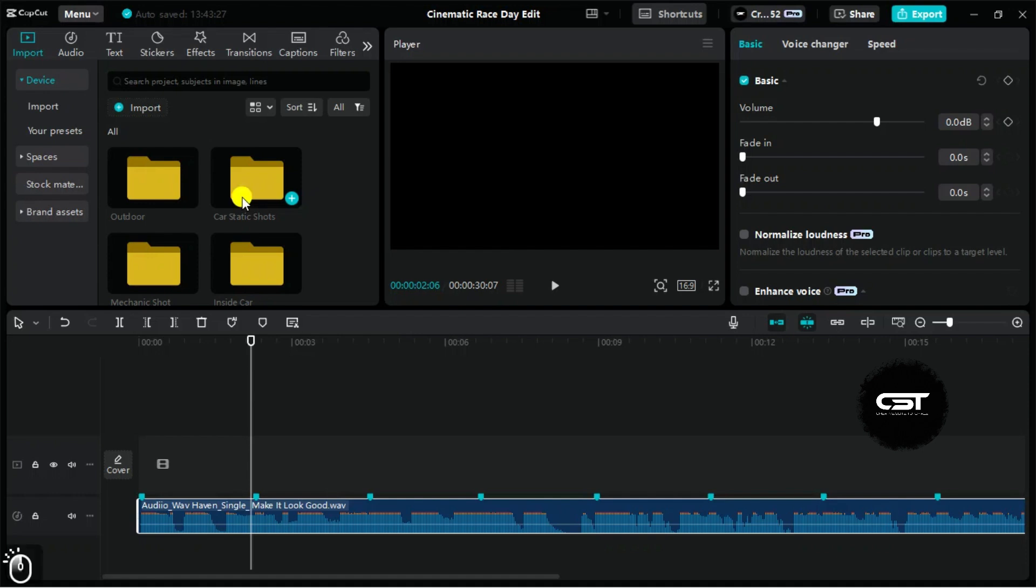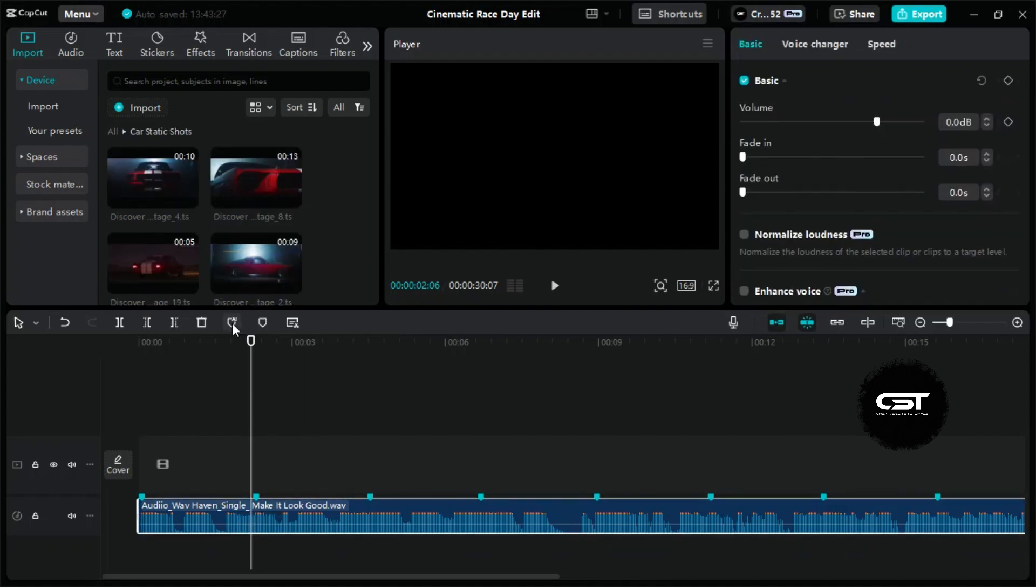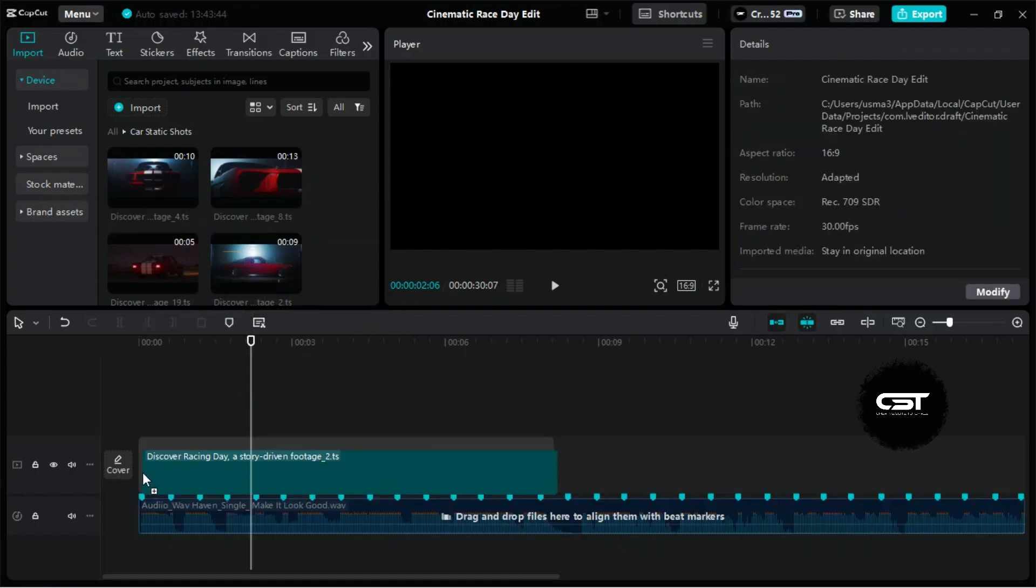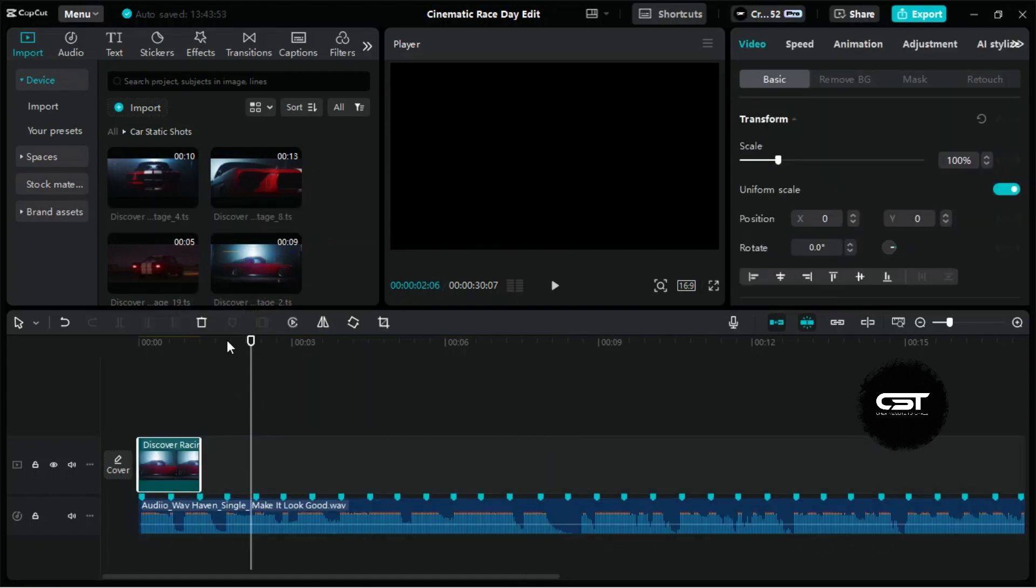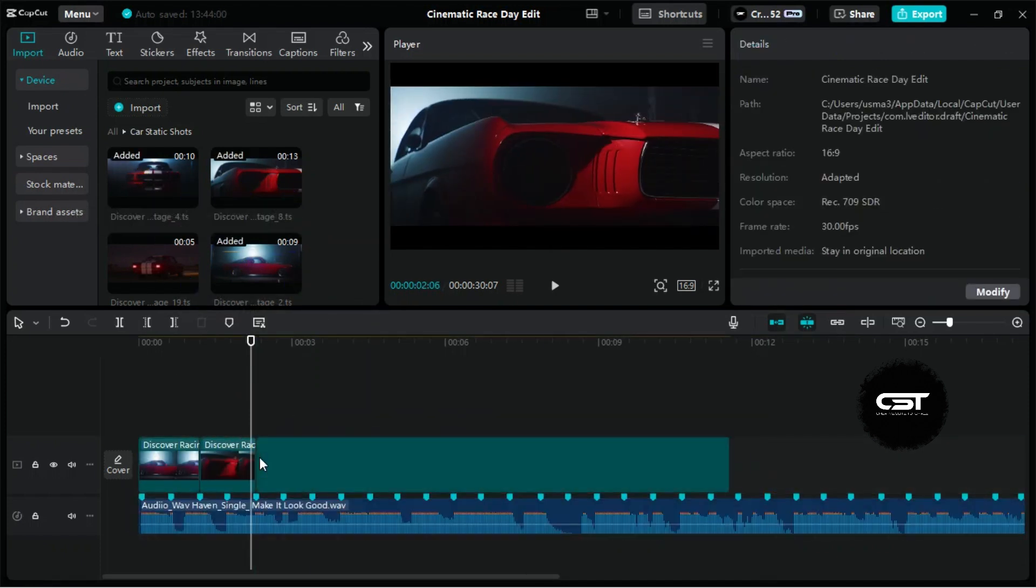The first part of the edit is usually the intro of our subject, in this case, which is a car. We are importing some shots from the static shots folder, and they will set up the intro for our video.